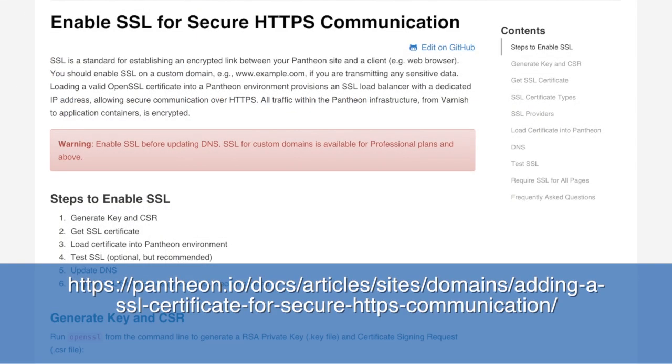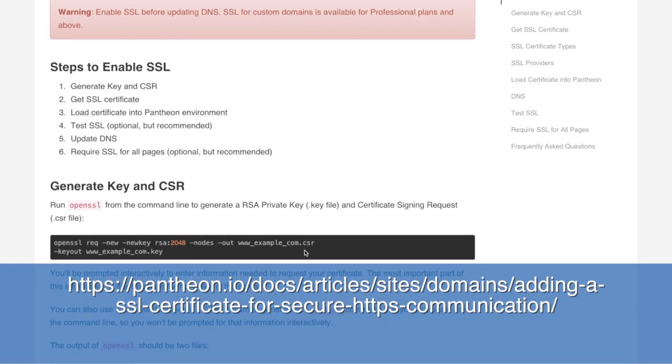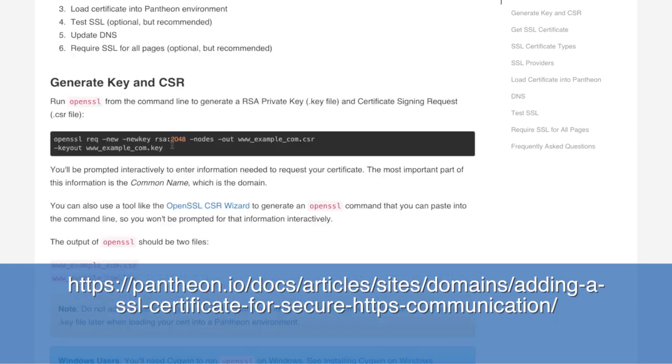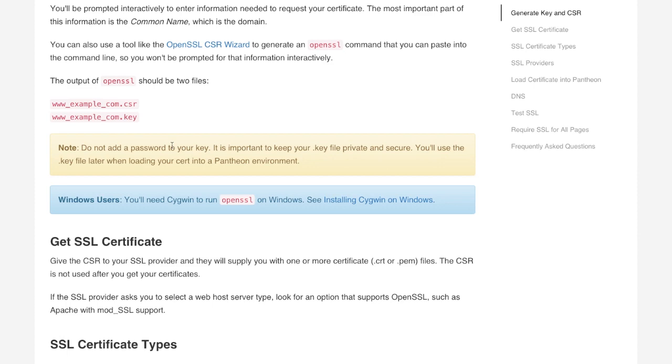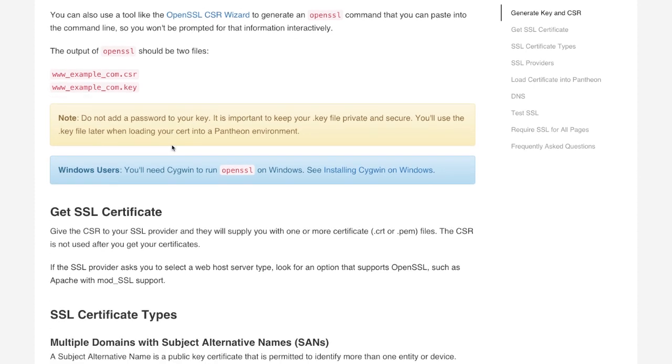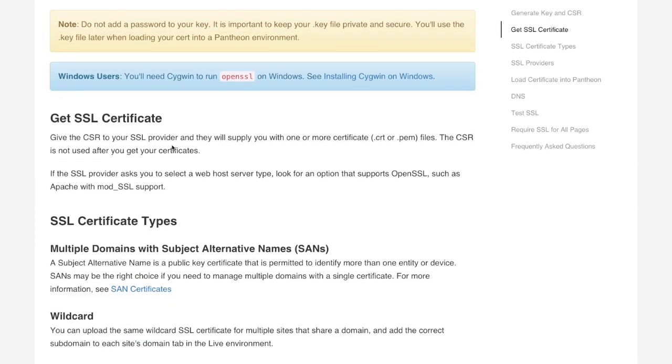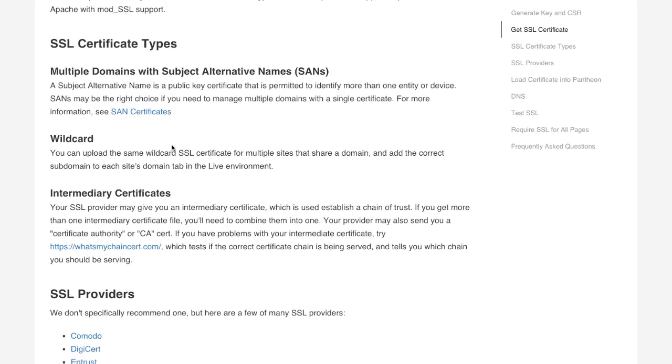Now Pantheon has really good documentation, gets very detailed into what you actually need for this. So you can go through these steps. You're going to need your key and you need to actually get the CSR. And it has some information about types of certificates and a list of providers for certificates if you need to still get that set up.